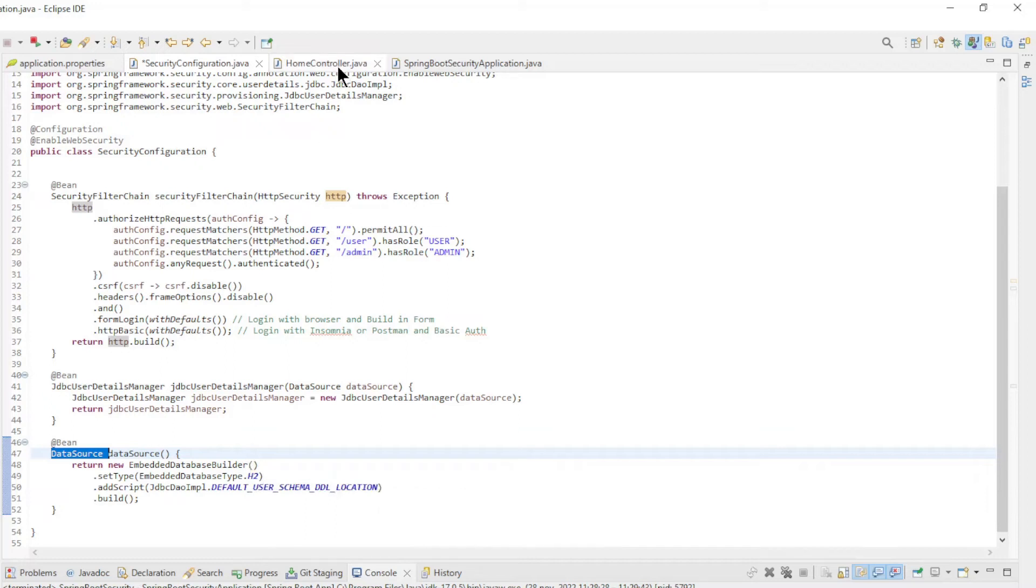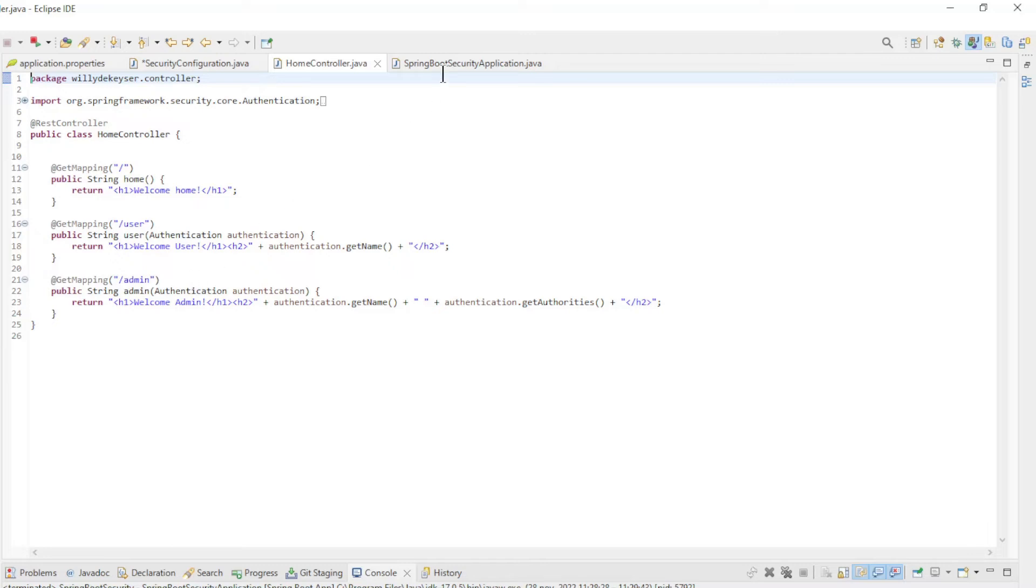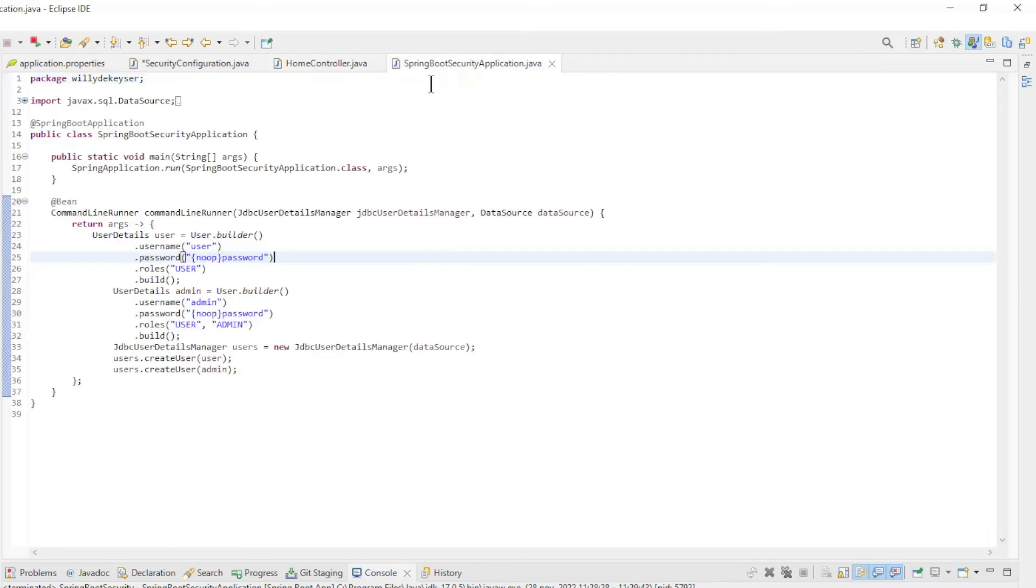The Home Controller is not antiquated. We still have the Home, User, and Admin GET Mappings. And lastly we use the Command Line Runner again to create two users.